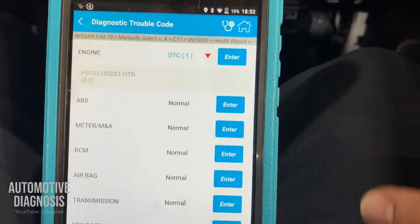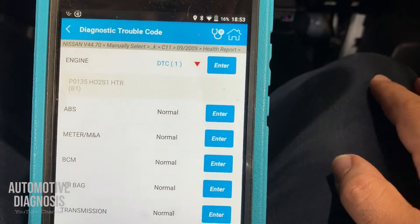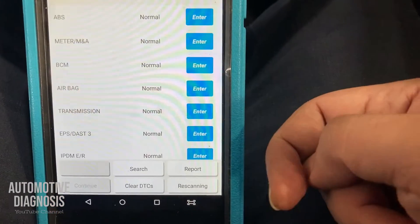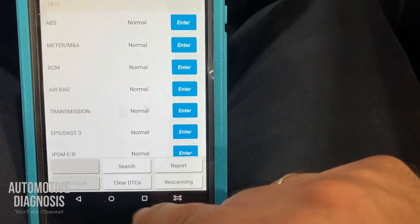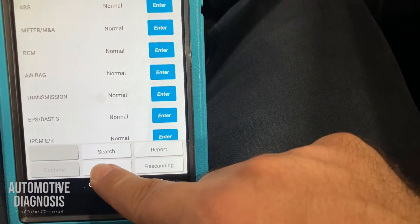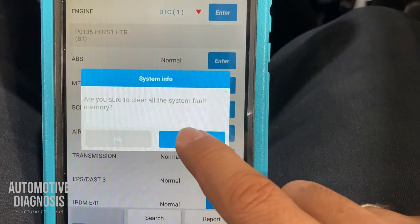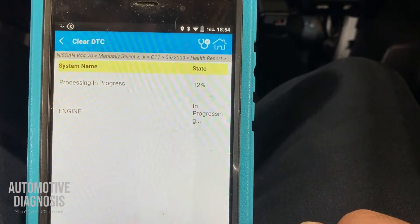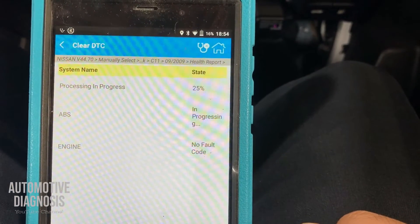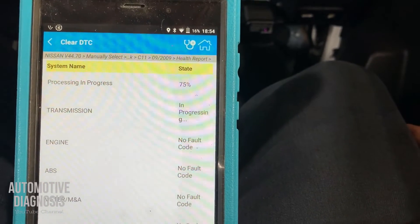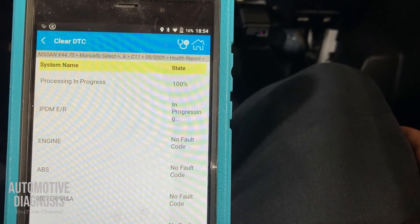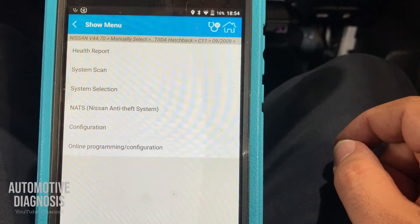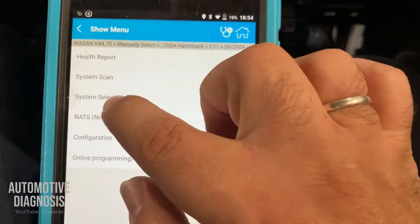I have two ways to erase the fault code: I can press enter to connect to the engine and erase it there, or I can erase it directly from the health report screen. If you have multiple fault codes in different systems, you can clear them all together using 'Clear DTC.' Press that — 'Are you sure to clear all system fault memory?' — yes. Make sure the fault is already fixed, because if it's still active it will come back even after erasing.